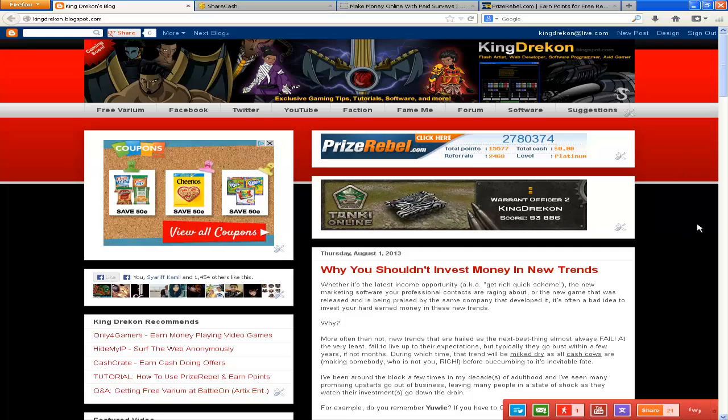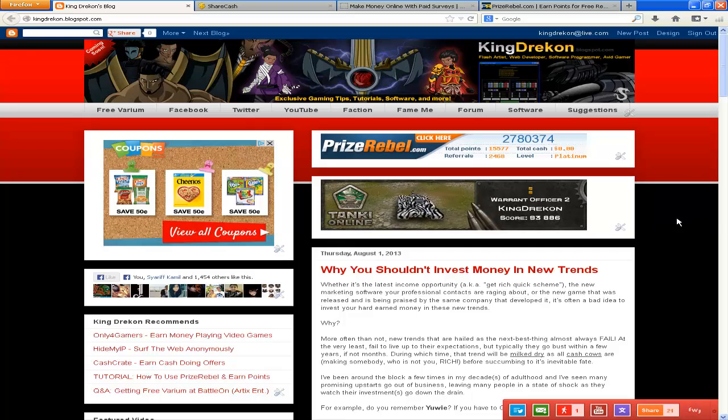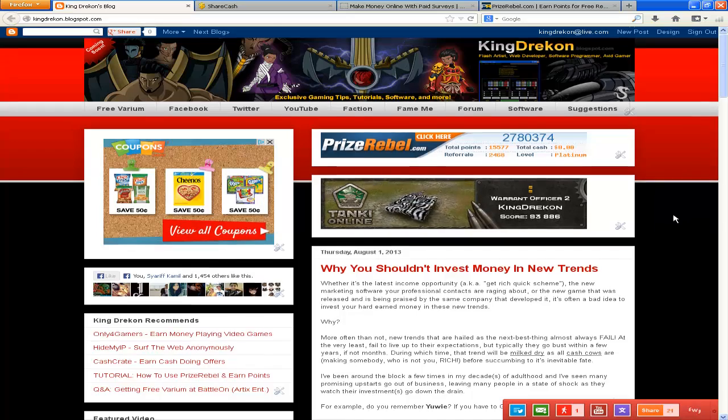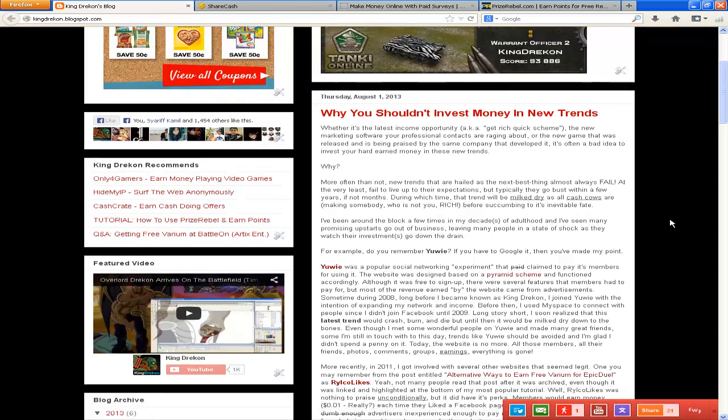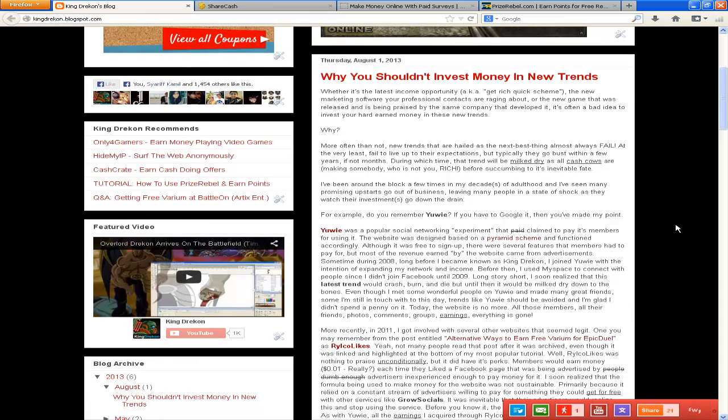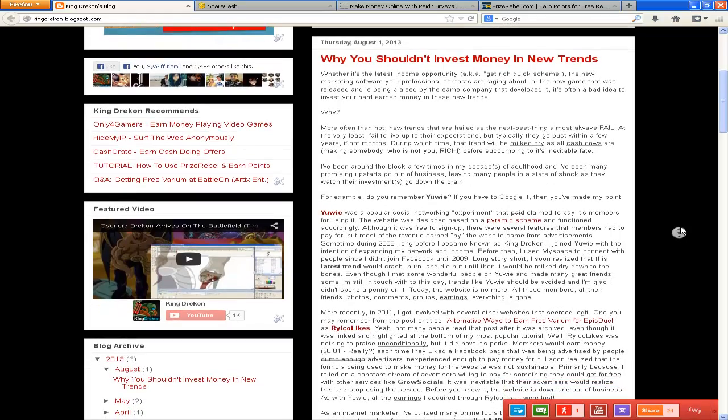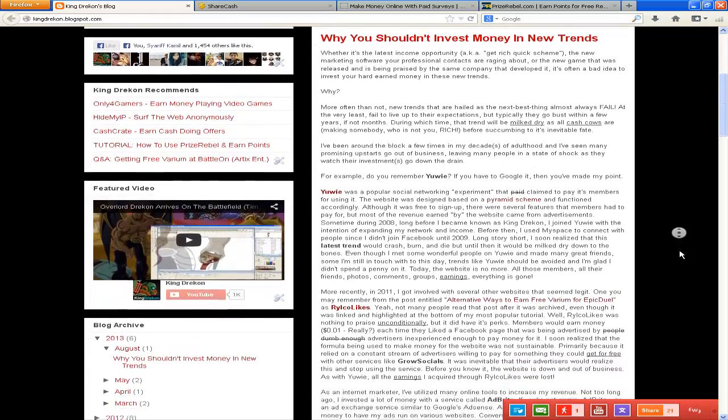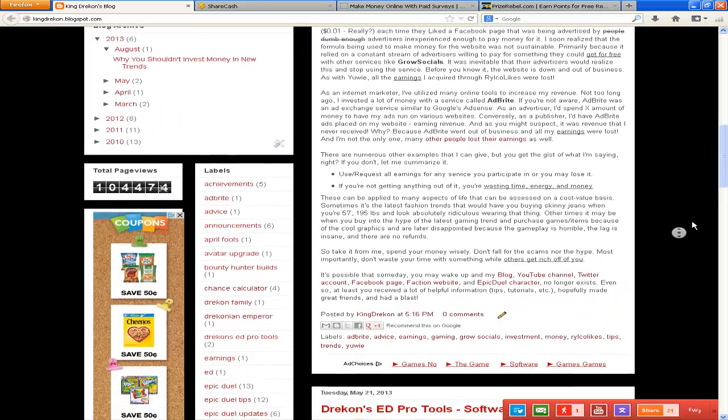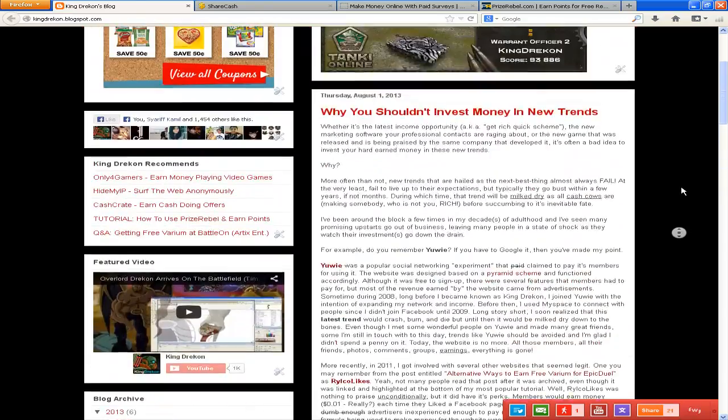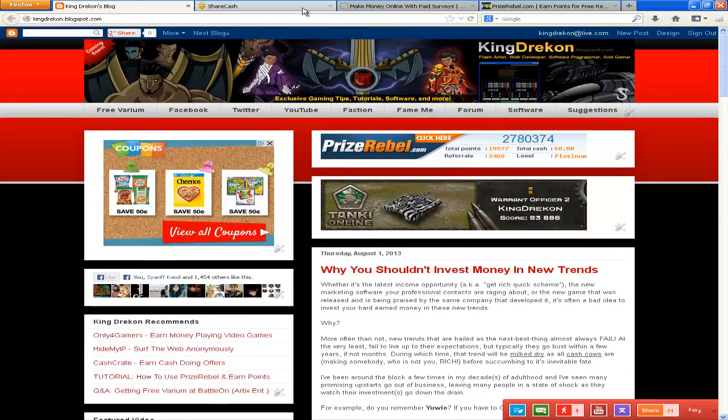So hopefully it will get you guys to understand the business aspect of some of these companies and make better decisions on how you spend your money. But anyways go ahead and read that, I'll have that linked in the description.